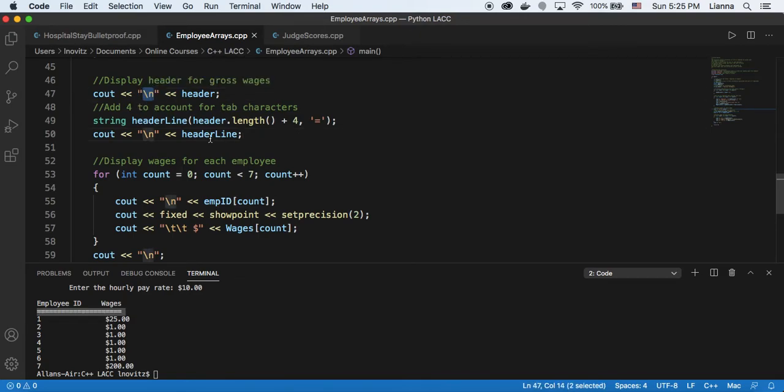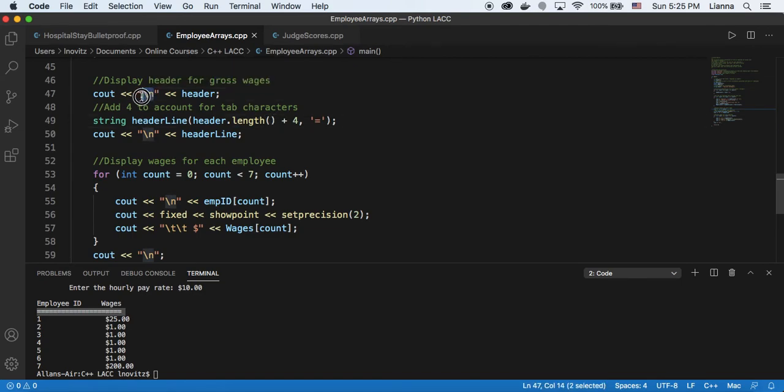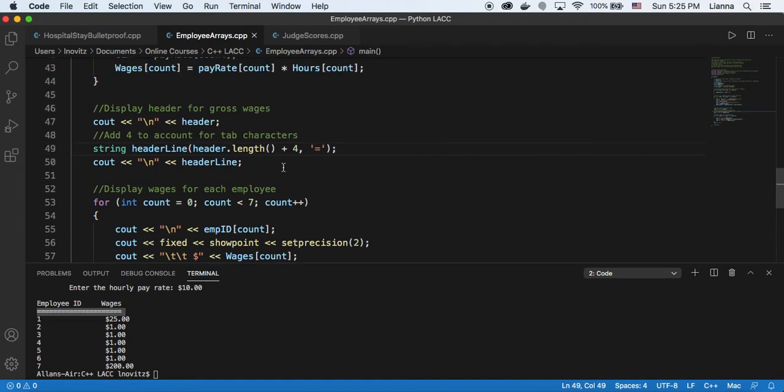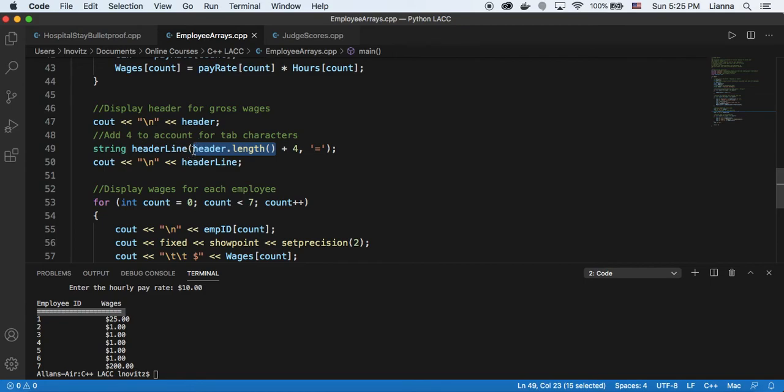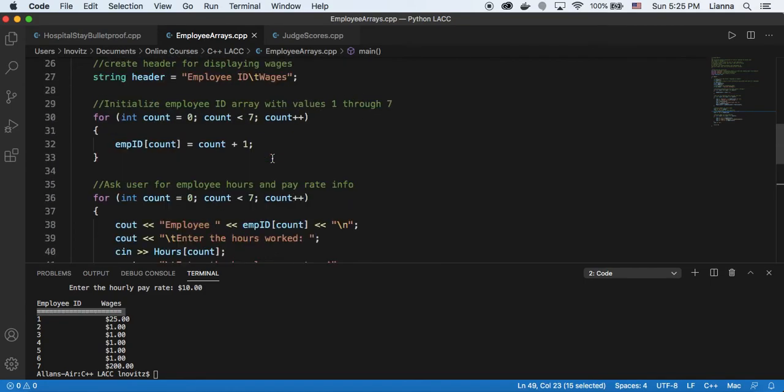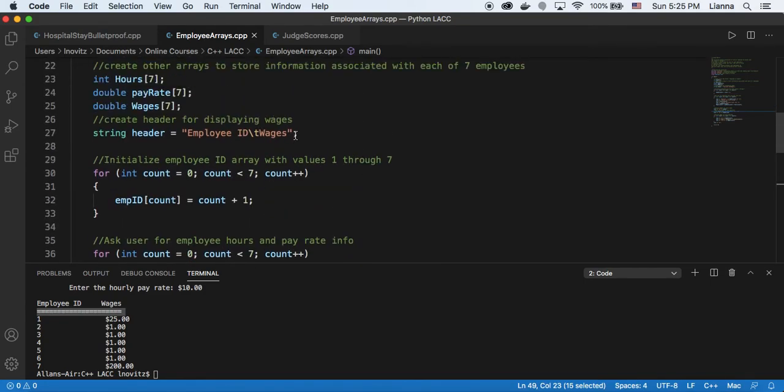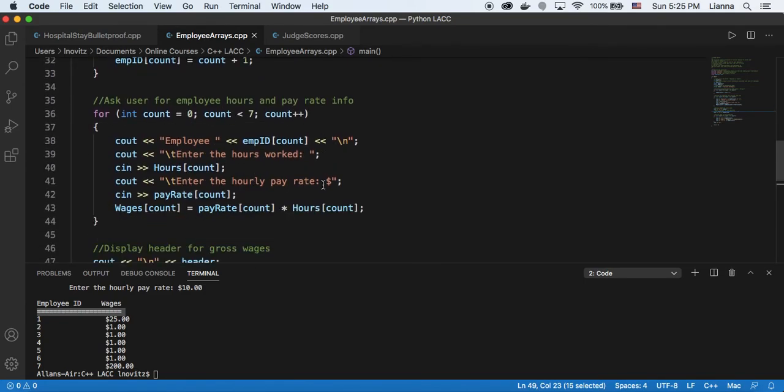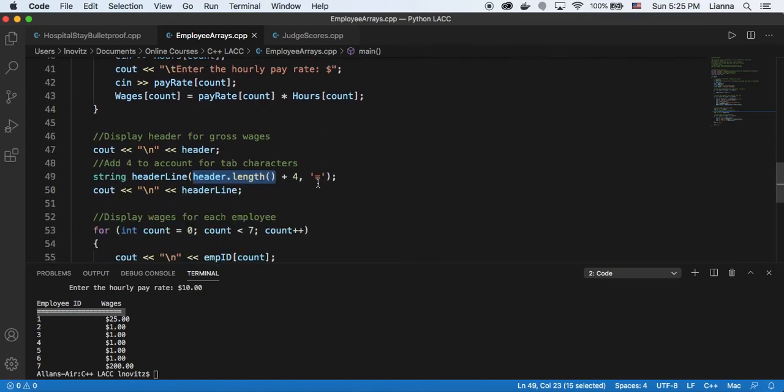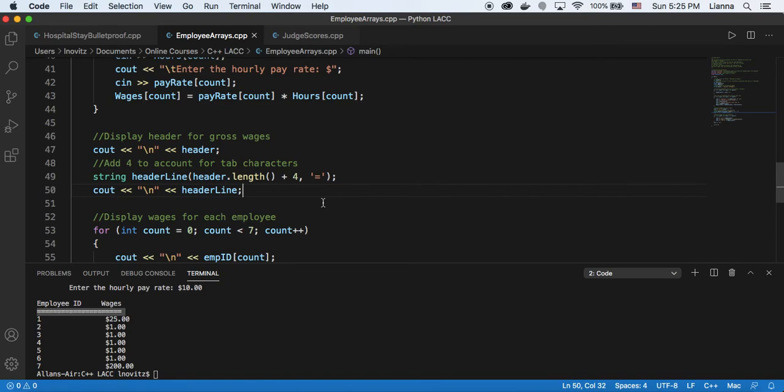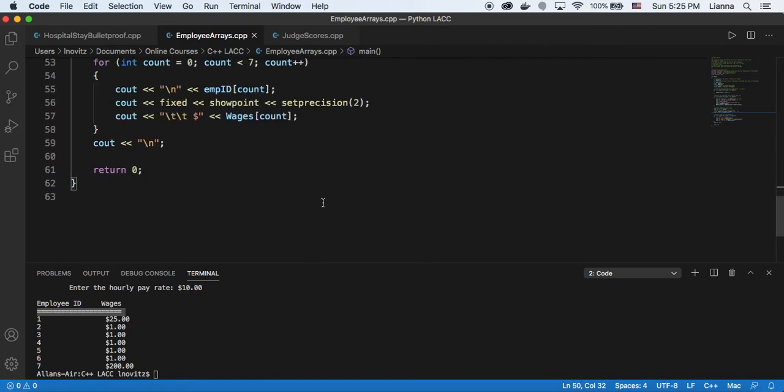because the tab character, for some reason, it wasn't being included when I was, sorry, that's not tab character, but the backslash T was not being included when I asked for the length of my header string. So I had to add four character spaces to account for that tab character. So that was a little strange. But other than that, pretty straightforward.